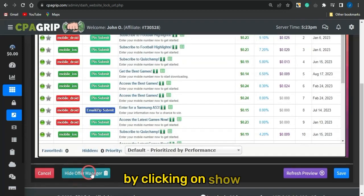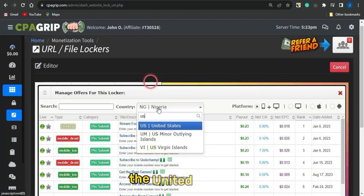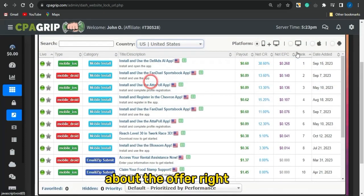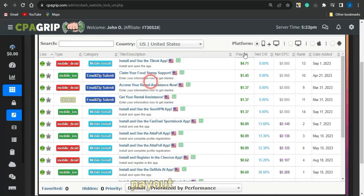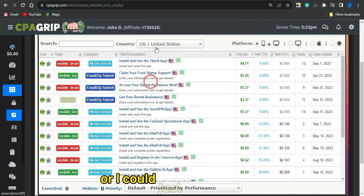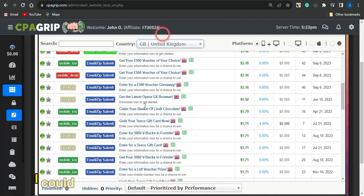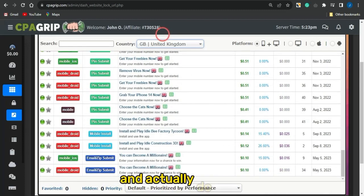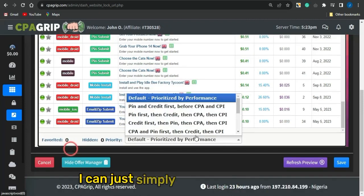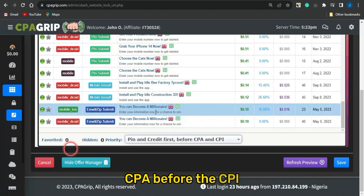Name your locker — for example, 'keto locker'. Then click on 'Show Offer Manager' to edit other sections. You can select offers by country; for example, select United States or United Kingdom. Filter the offers by payout, and for parity, select pin submit first, then CPA before CPI.